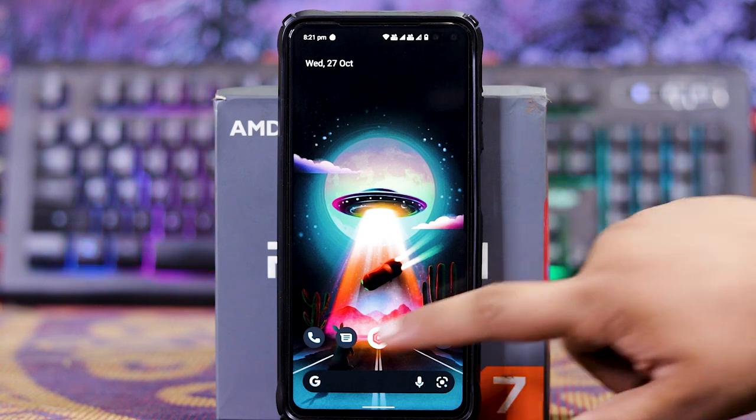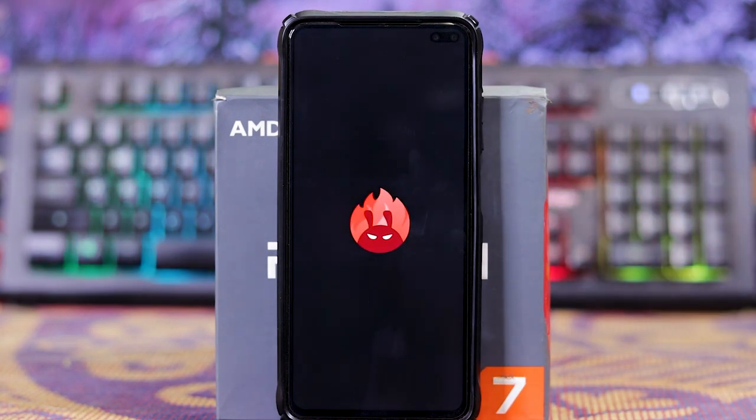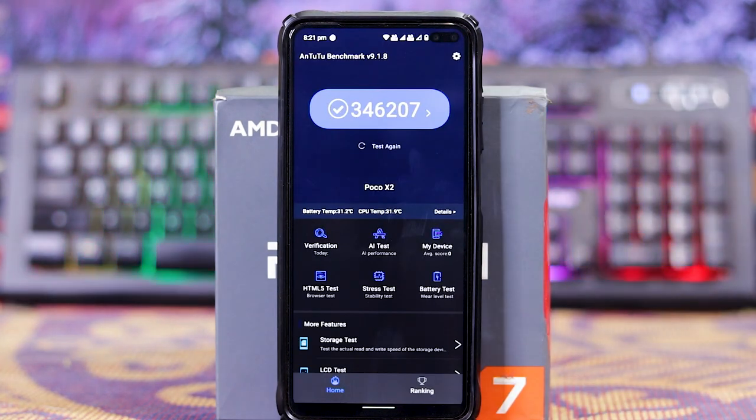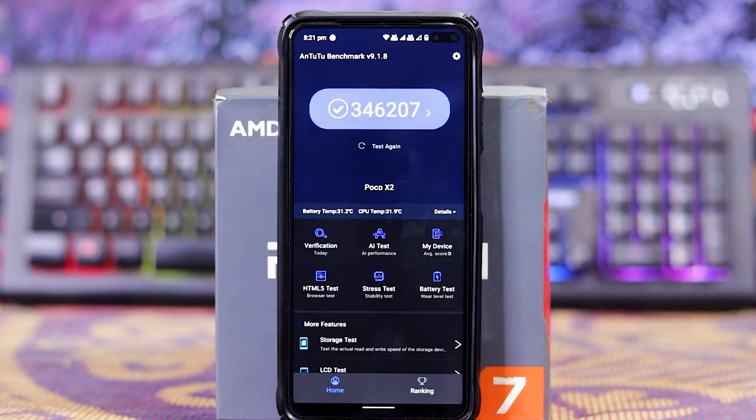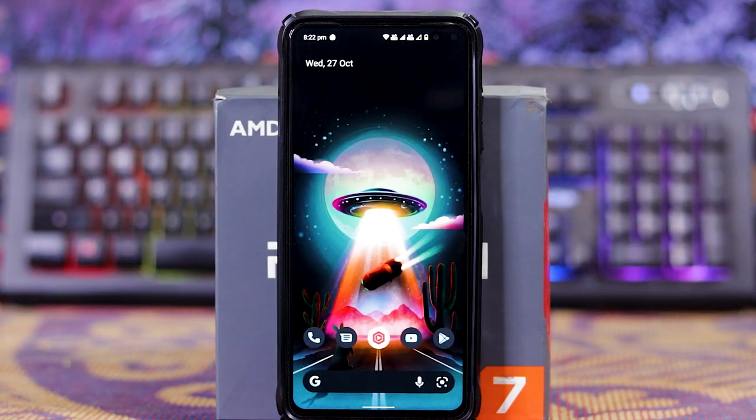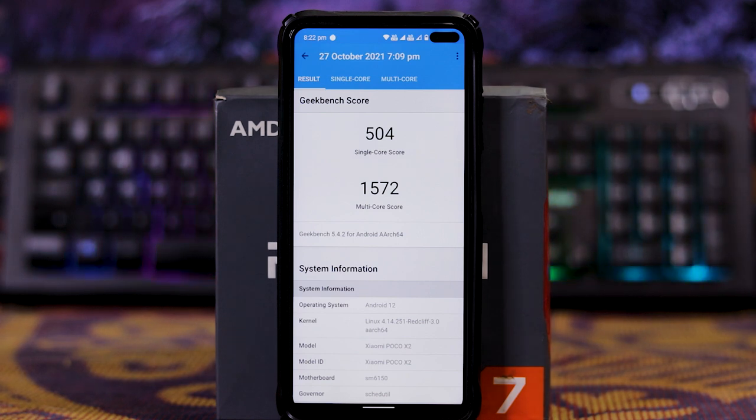Let's check the AnTuTu score. The score is 346,207. Let's check the Geekbench score. The score is 5044 single core and 15,724 multi core.